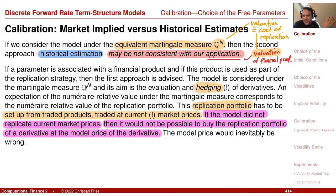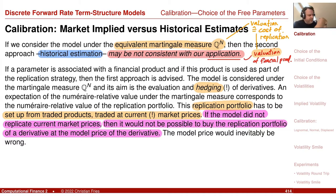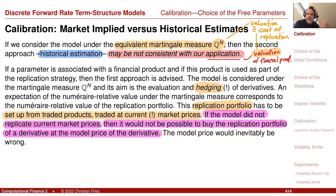So if you use a financial product as part of your hedging or replication strategy, and the model should represent the value of this replication portfolio, then the model has to reproduce the market price to allow you to have the correct amount to buy this financial product. If the model did not replicate the current market price, it would not be possible to buy the replication portfolio of the derivative for which we calculate the model price.